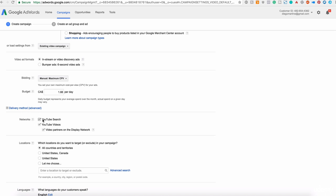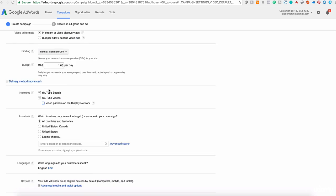The networks, you have the YouTube search, YouTube video and video partners on display network. For now, because it's the first one, I recommend you to select only YouTube. So you will have YouTube video or YouTube search or only YouTube videos.